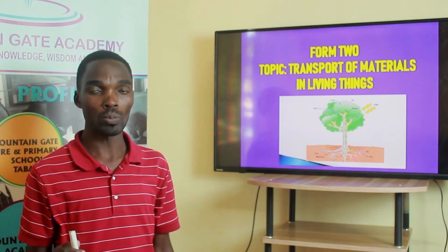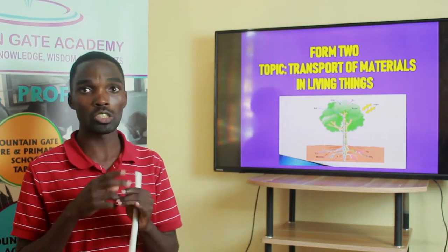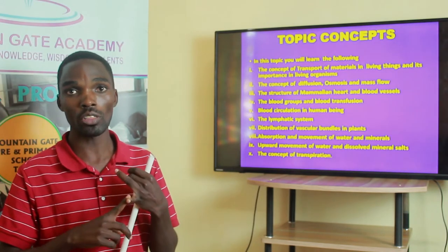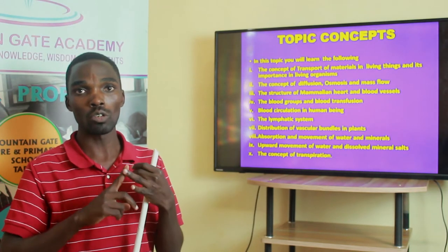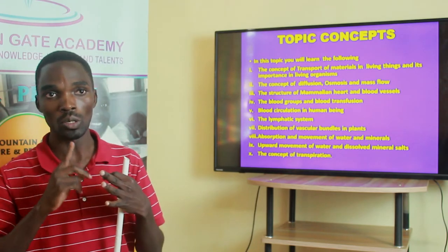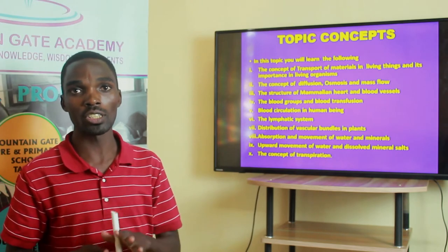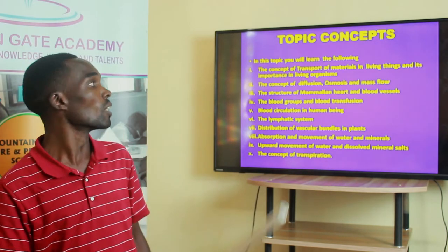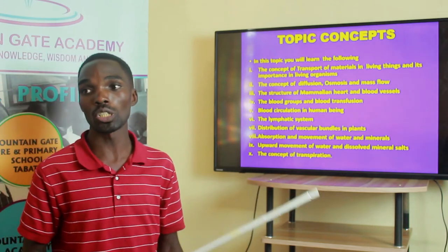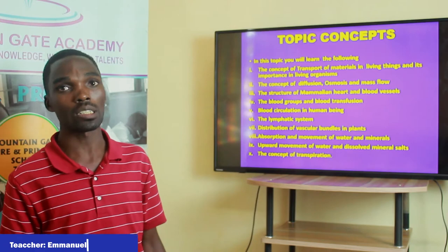Other topics we have done together include classification of living things, nutrition, balance of nature, and also gaseous exchange and respiration. Today we are supposed to start with the topic called the transport of materials in living things.